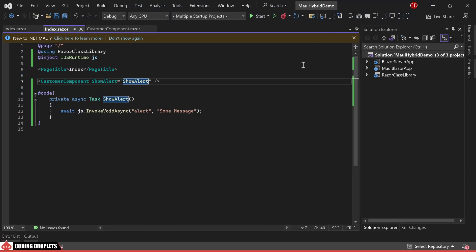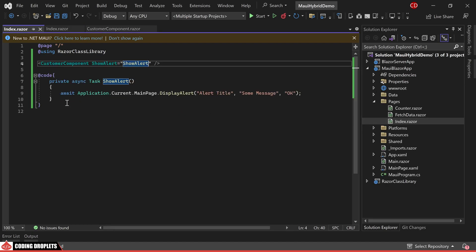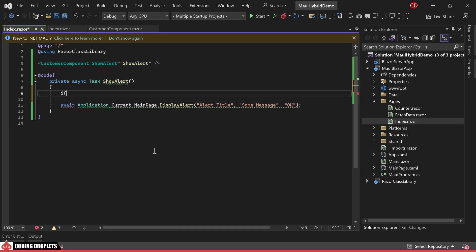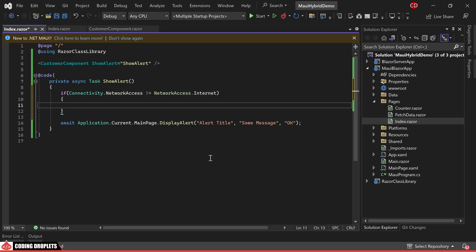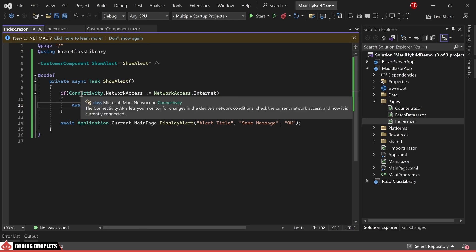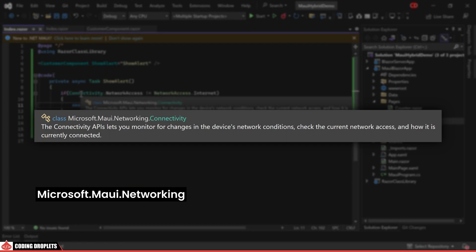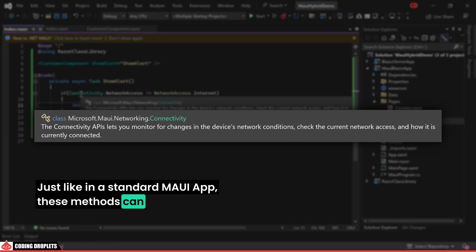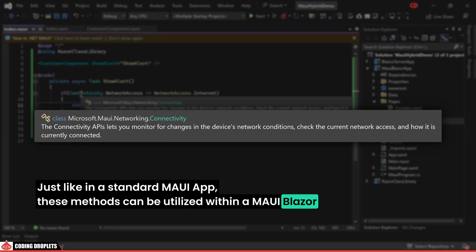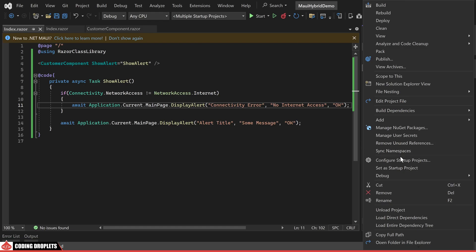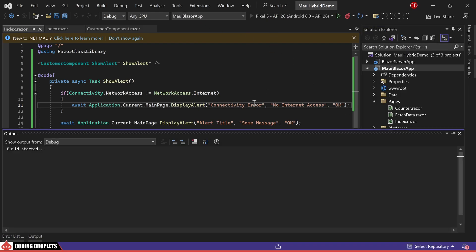In the MAUI Blazor app, let's add another feature to examine internet connectivity. This functionality is commonly required in mobile or desktop apps. I'll implement this by checking the connectivity within an if condition. If no connectivity is detected, I am displaying an additional alert. It's noteworthy that connectivity class is located under Microsoft.MAUI.Networking. Just like in a standard MAUI app, these methods can be utilized within a MAUI Blazor app as well. Let's proceed to run the project in the Android emulator and conduct a test.